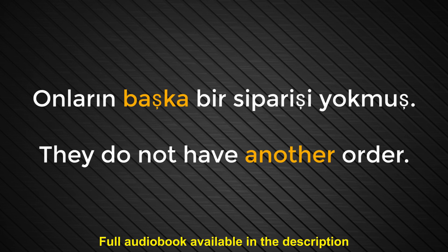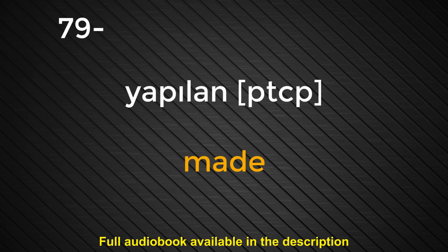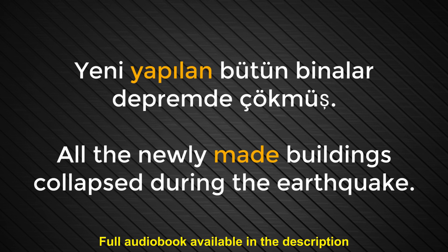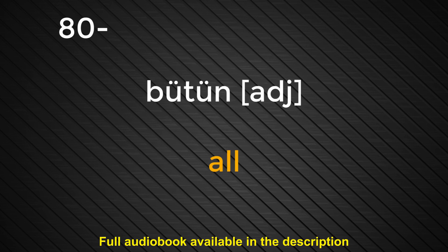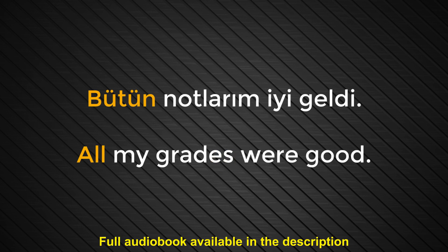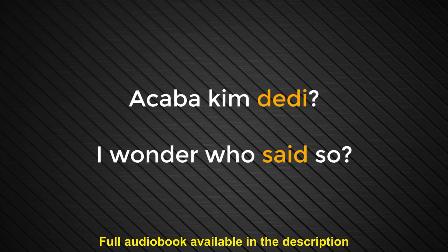Number seventy-nine. Yapılan. Made. Yeni yapılan bütün binalar depremde çökmüş. All the newly made buildings collapsed during the earthquake. Number eighty. Bütün. All. Bütün notlarım iyi geldi. All my grades were good. Number eighty-one. Dedi. Said. Acaba kim dedi? I wonder who said so.